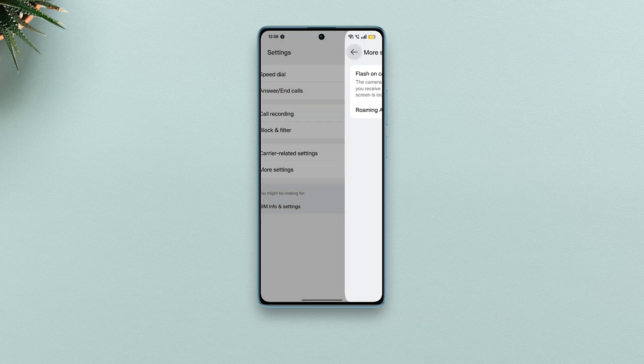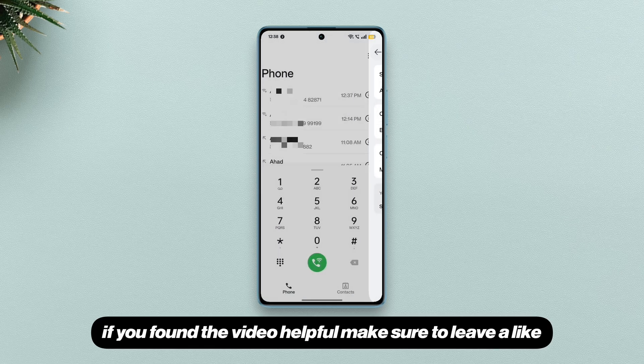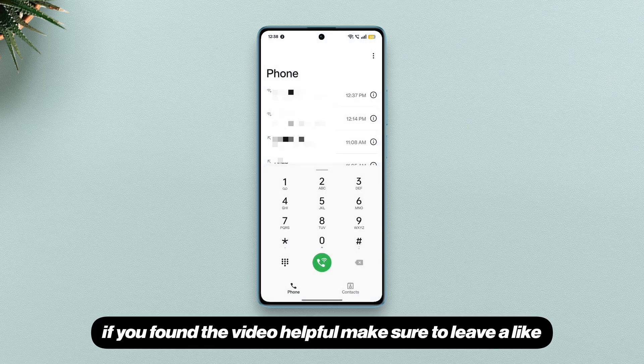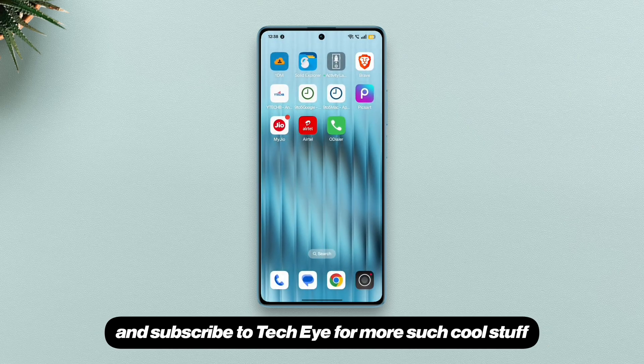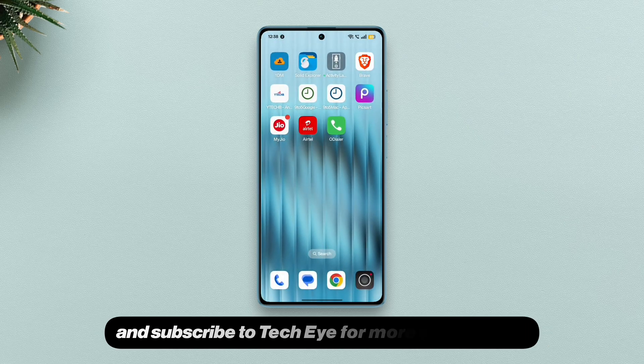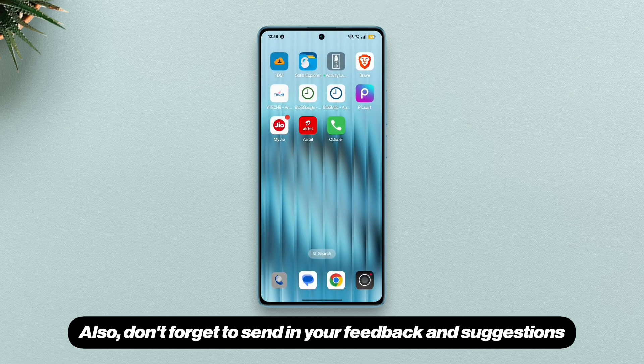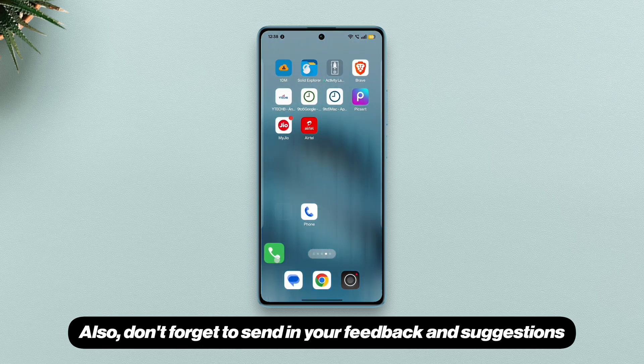So that was it. If you found the video helpful, make sure to leave a like and subscribe to TechEye for more such cool stuff. Also, don't forget to send in your feedback and suggestions.